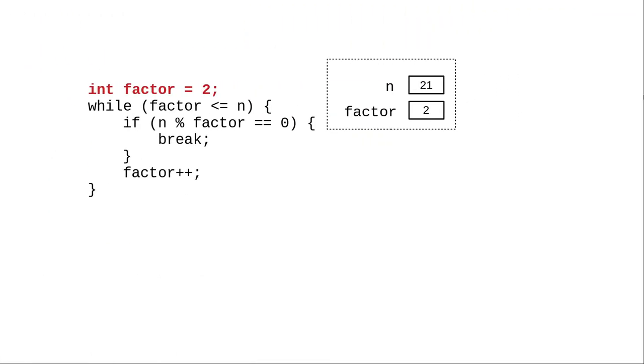Presuming that the user has entered 21 as their number, we start factor as 2. Our WHILE condition tests if 2 is less than or equal to 21. It is, and that means we enter the loop.